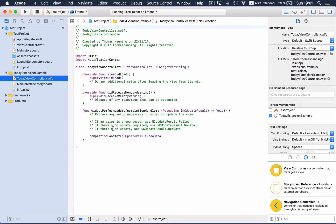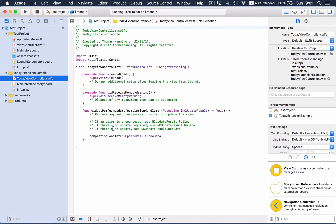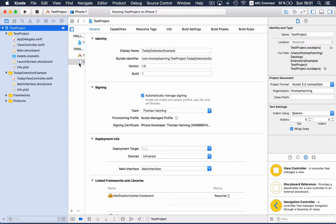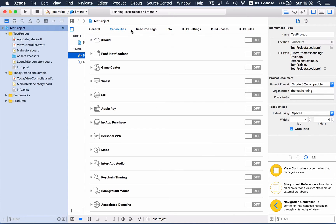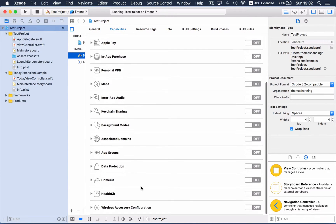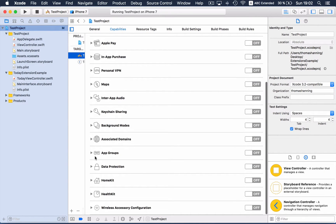In most cases, the today extension should display content that was generated with the corresponding app. But since these are two targets, it's not so easy to share content between these targets, but it's possible by using the so-called app groups.